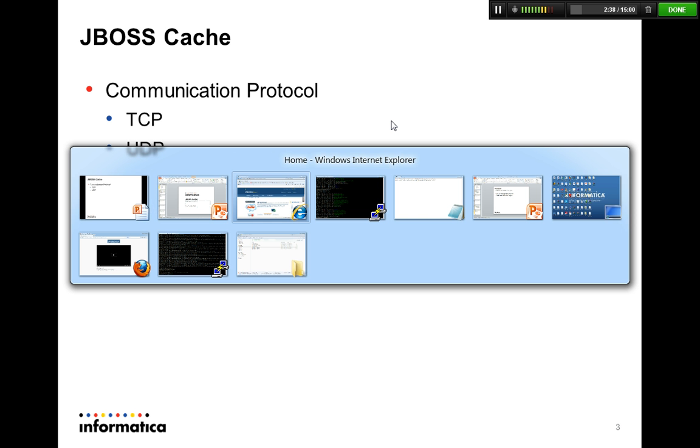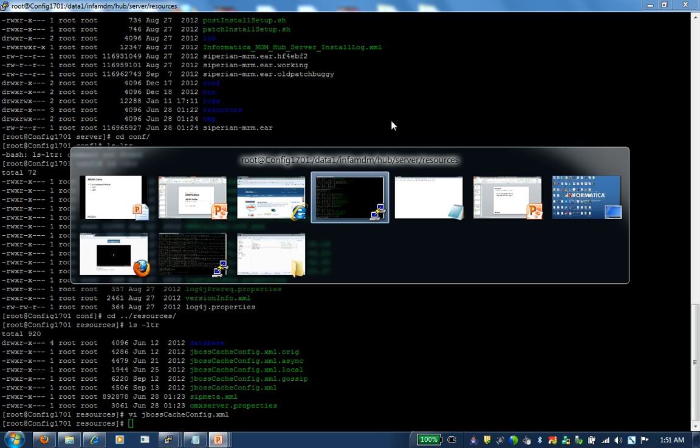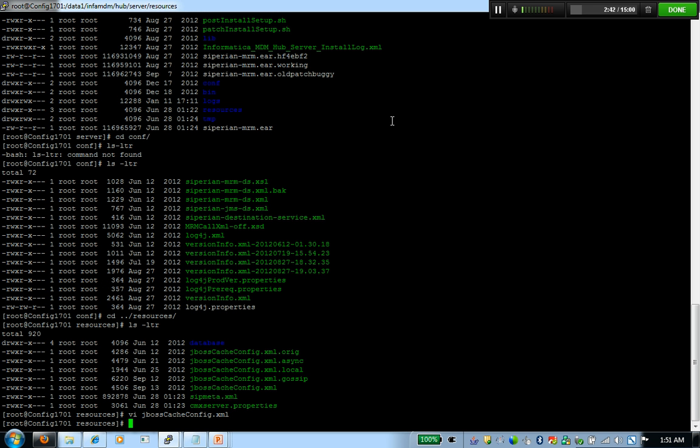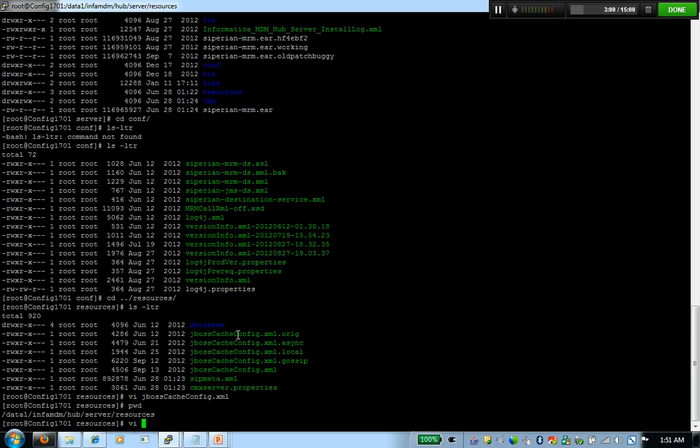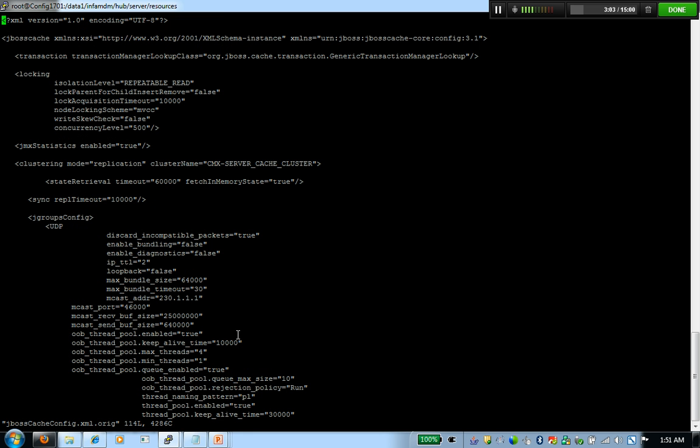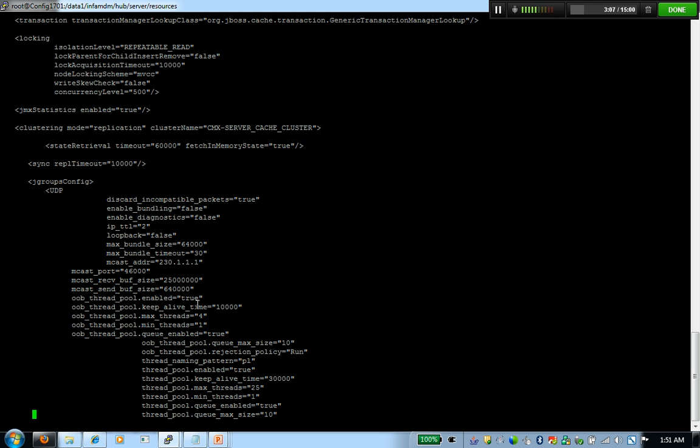I'm going to log in on my next session. I already have MDM deployed. I already have the Informatica home directory and under resources, I'm going to see this configuration file that MDM uses for JBoss caching. By default, MDM comes with UDP-based protocol in a sync mode. So this is the default file that we have.